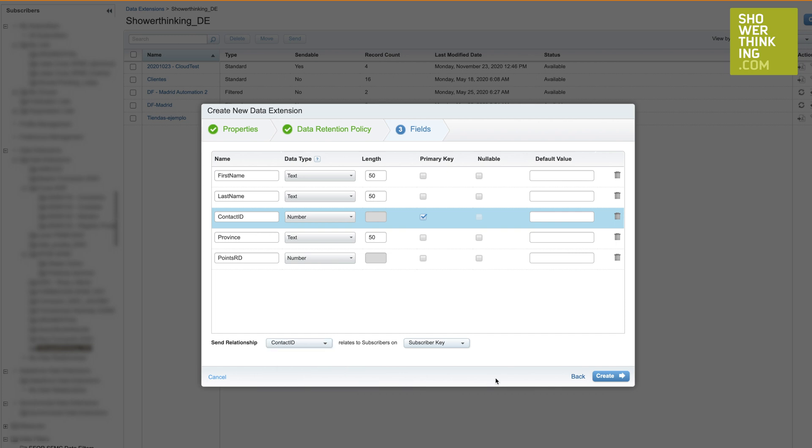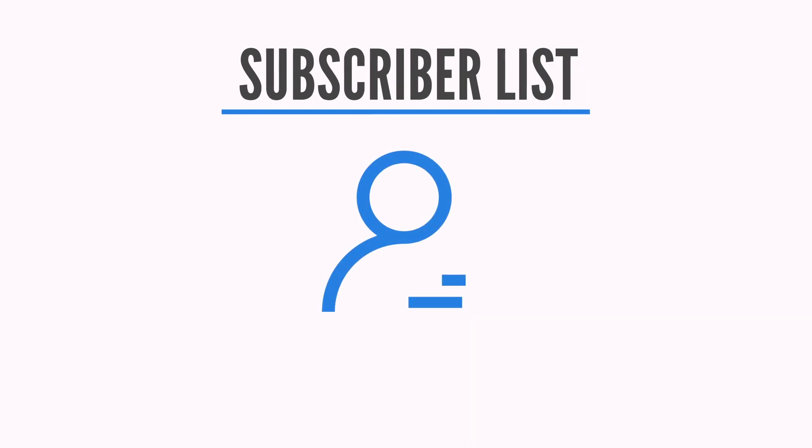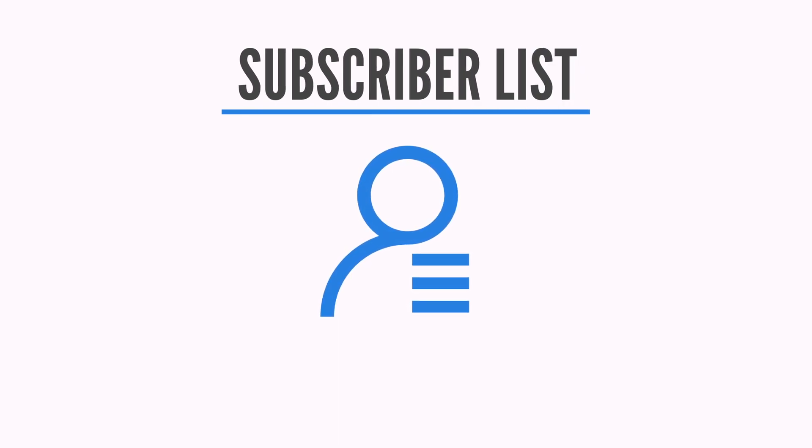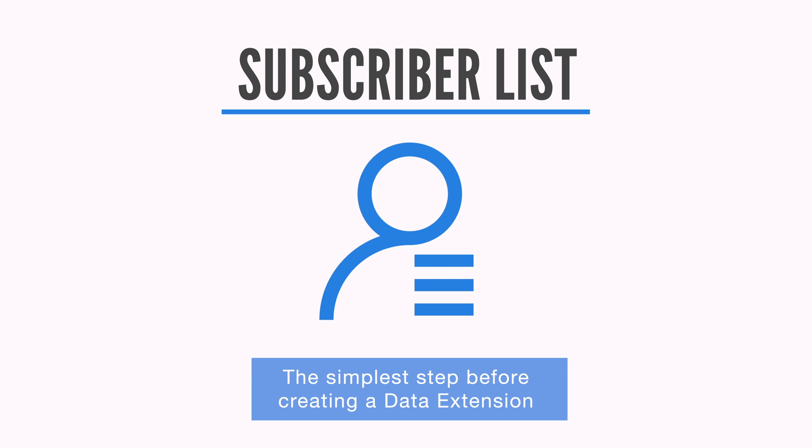So what is the main difference between the two? Data extensions are very similar to relational tables in a database. There are usually several tables that are related and whose purpose is to house complex information about your contacts. A subscriber list, on the other hand, is the easiest way to store contacts. You can think of it as a simpler, previous step to using a data extension.